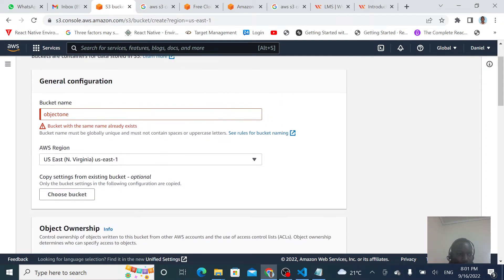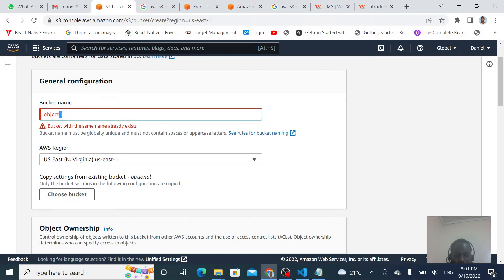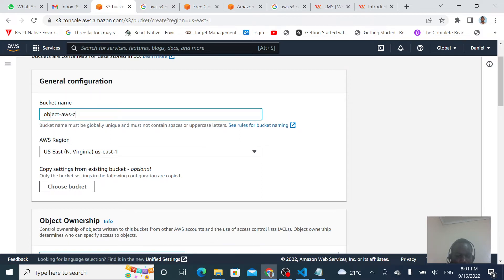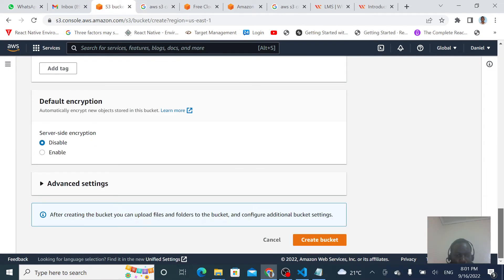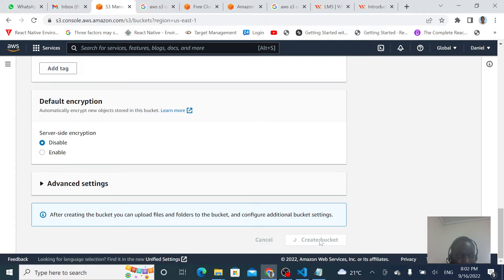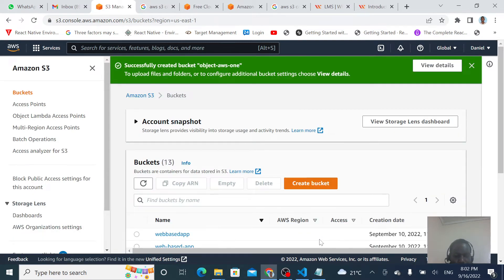Let's create our bucket. The name I entered is already taken, so we need to make it unique. I'll try appending 'AWS-one' to make it a unique name. Let's go ahead and create our bucket with that unique name.